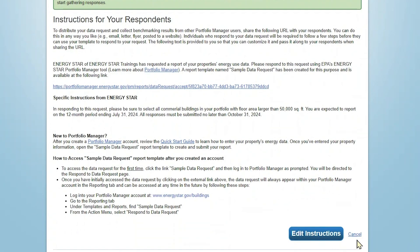At this point, if you need to edit the contact information or instructions, click Edit Instructions. Otherwise, click Cancel to return to the reporting main page.